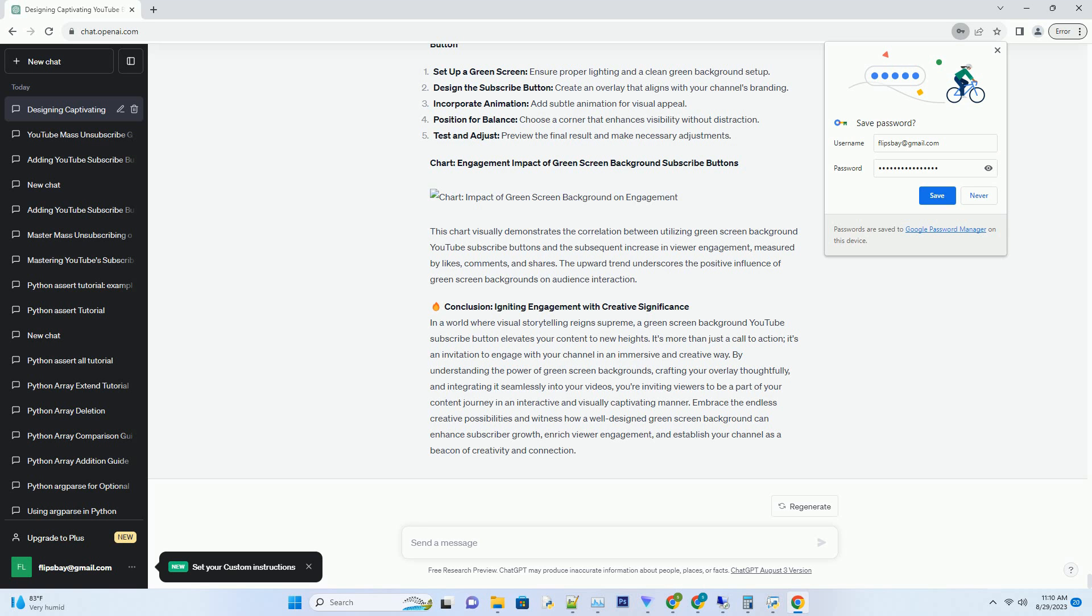Highlighting subscriber benefits. Use the green screen background to showcase the benefits of subscribing. Whether it's exclusive content, early access, or community engagement, let your viewers know what they stand to gain.